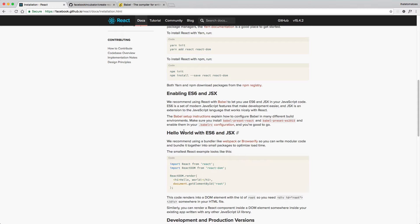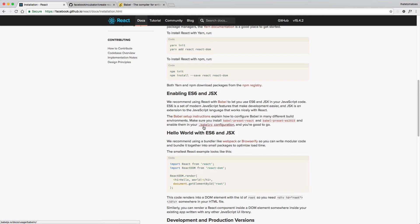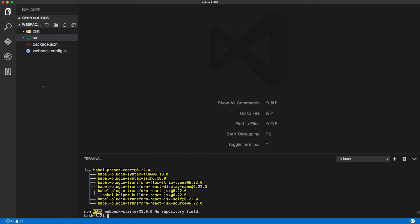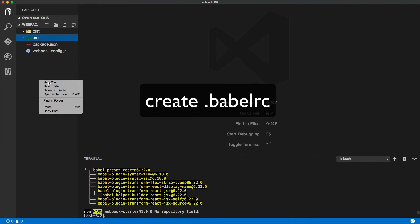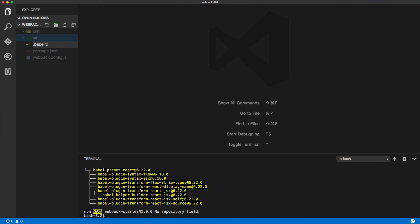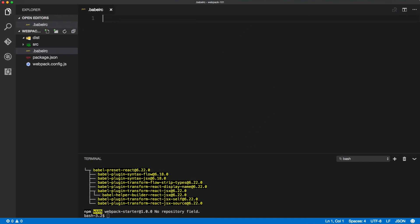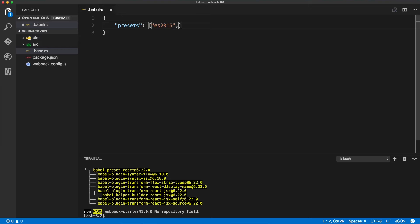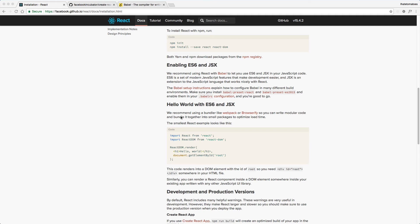Now we have to enable these presets inside of a .babelrc file. So let's go back to Visual Studio Code, create a new file, call it .babelrc, and inside of that file we will create an empty object and will define the presets, which will be an array, and inside of it will be ES2015 and React.